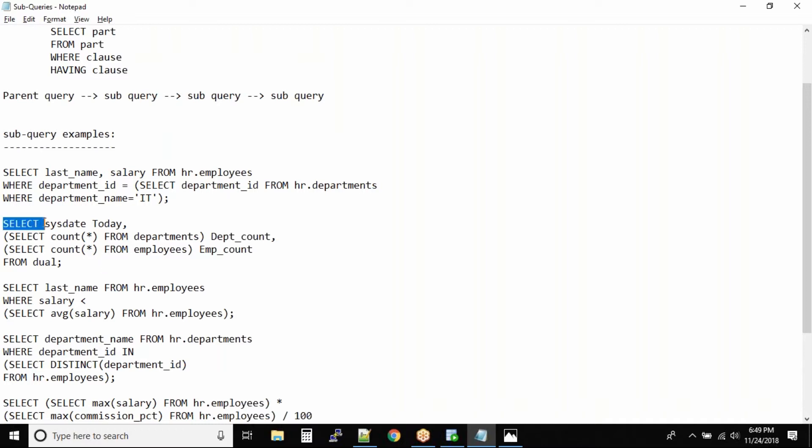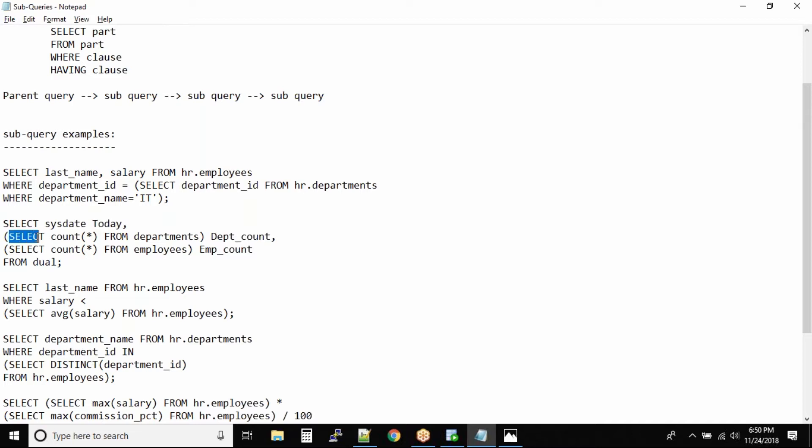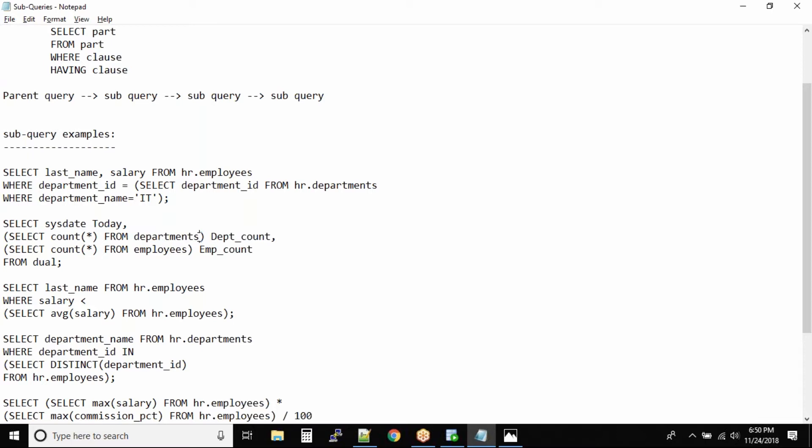Now in this case what we are doing is we are selecting the date sys date and we are naming the column as today. In the second column we are getting select count star from departments, so we are getting the total count of the department table and the column name we are putting is department_count.